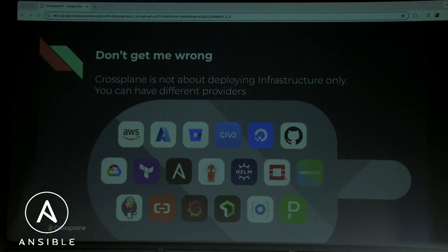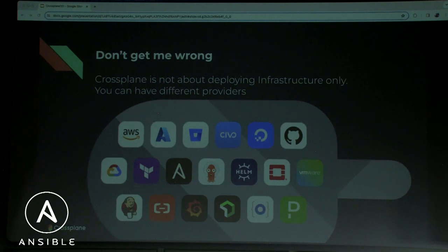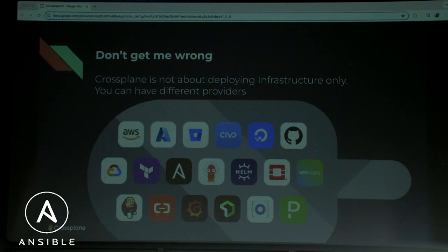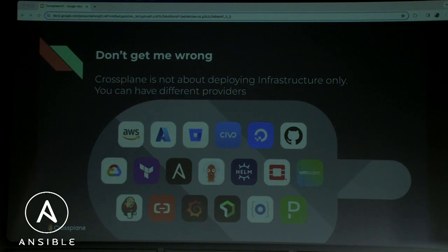Crossplane is not just an infrastructure automation system — it's a control plane solution. Whatever has an API can probably be controlled with Kubernetes and Crossplane. There are already many providers: public clouds like AWS, GCP, and Azure, private clouds like OpenStack, and services completely unrelated to infrastructure like Grafana and PagerDuty.